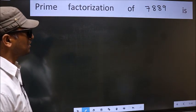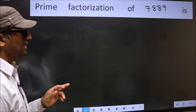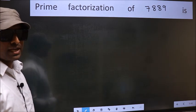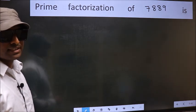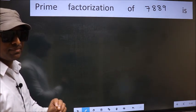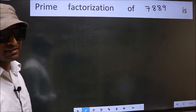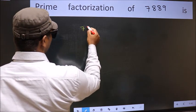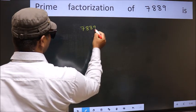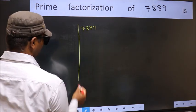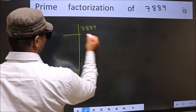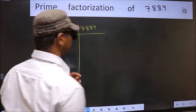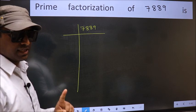Prime factorization of 7889. To do prime factorization, first we should frame it in this way. 7889. This is your step 1.